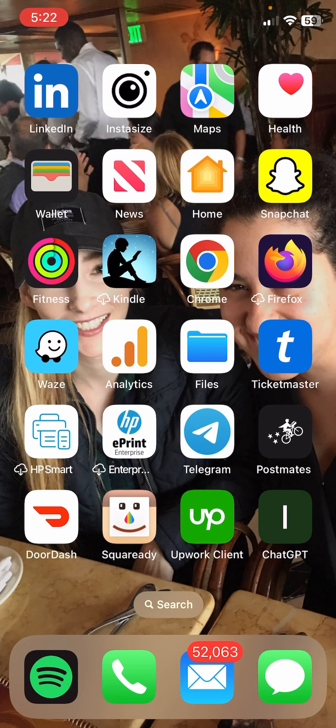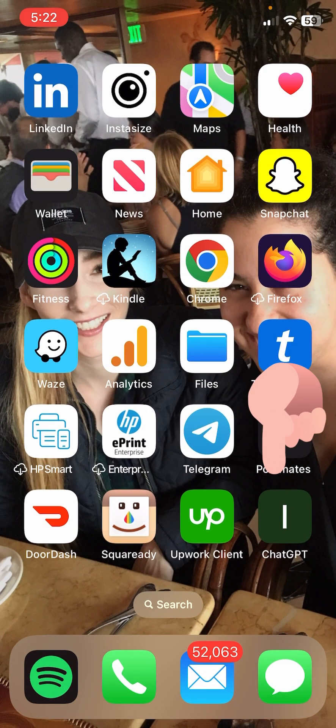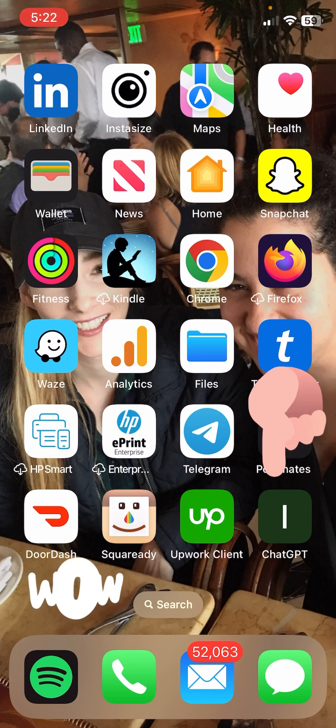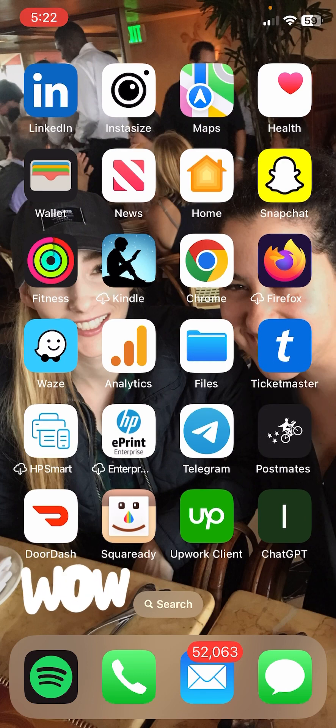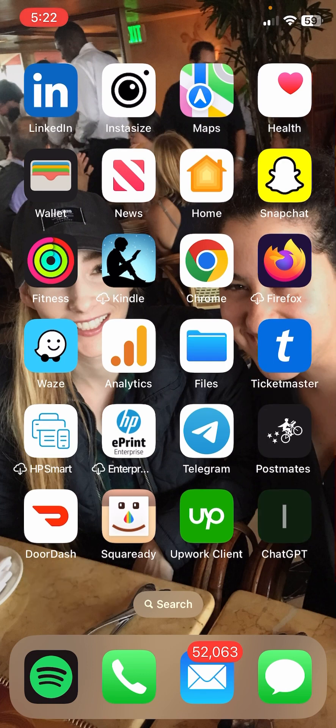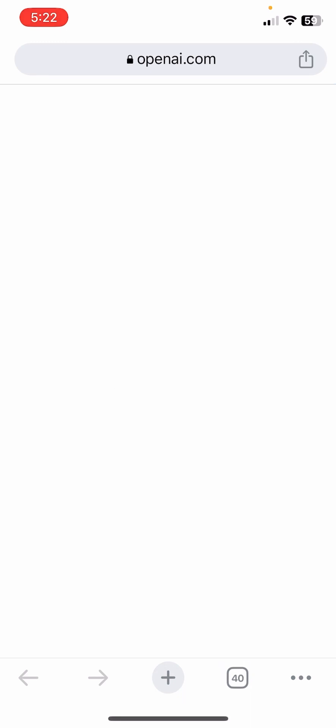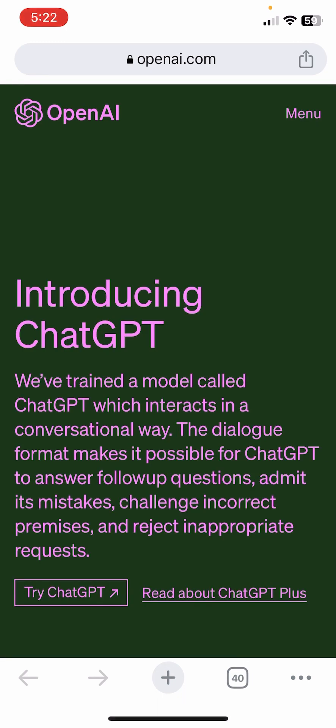And there it is. As you can see, it is now on my home screen at the very bottom. When I click the ChatGPT icon, I go straight to the ChatGPT website where I can log in or make an account. If you haven't logged in, just click Try ChatGPT.